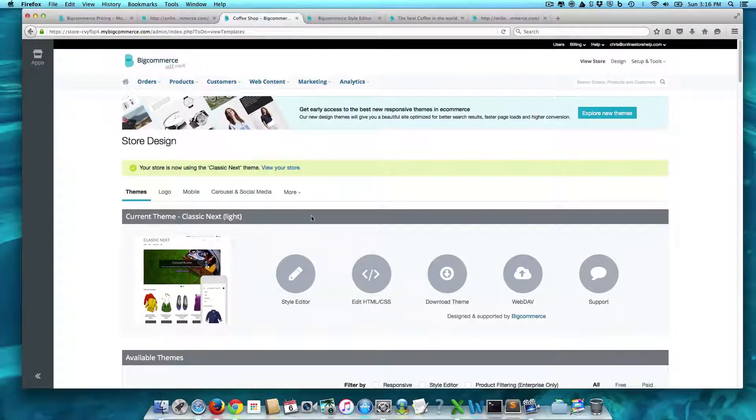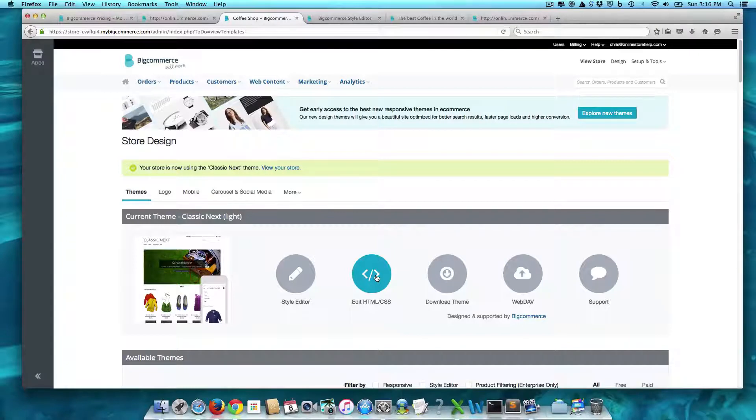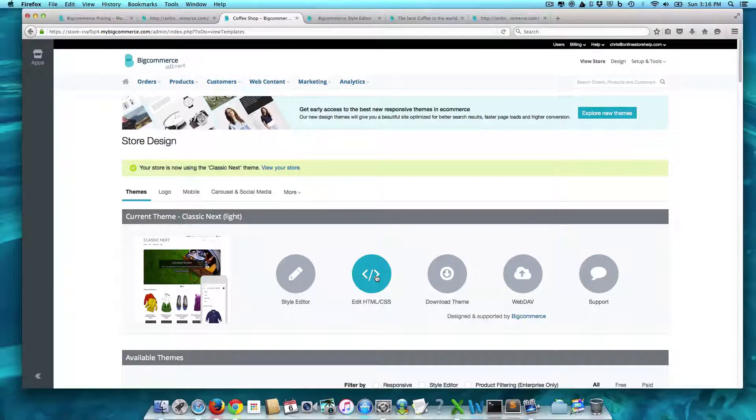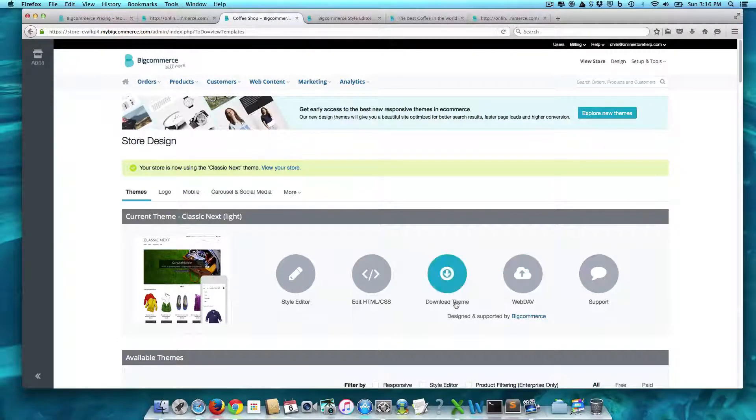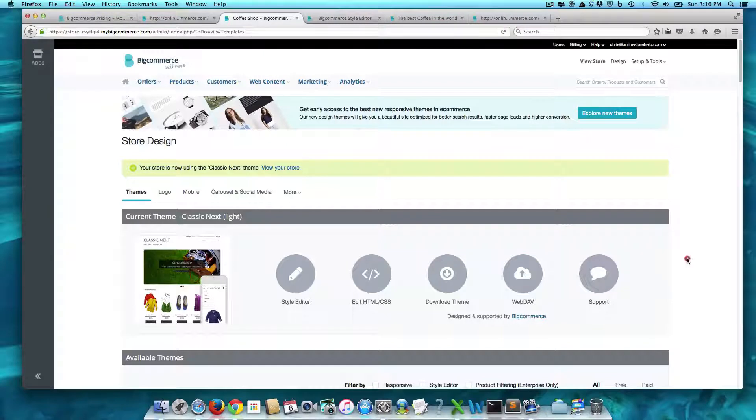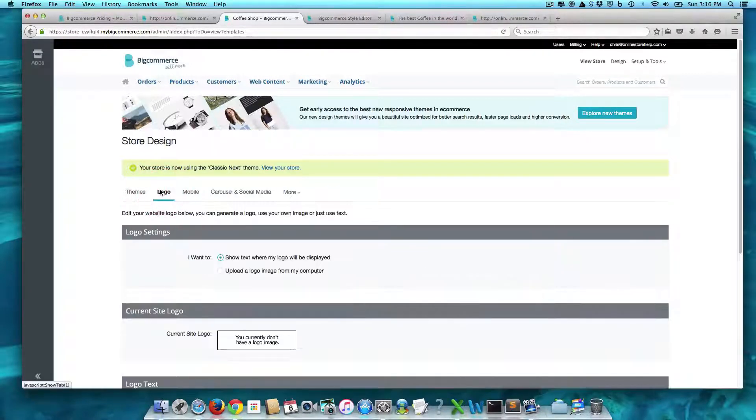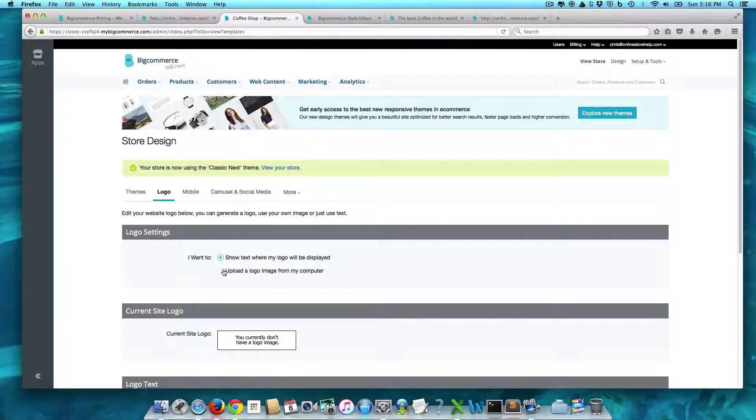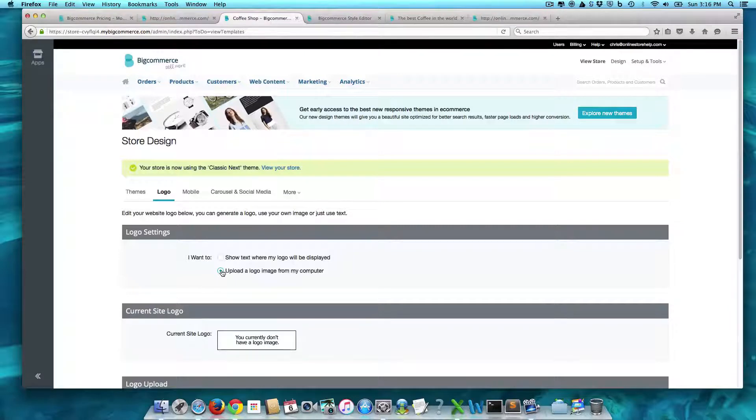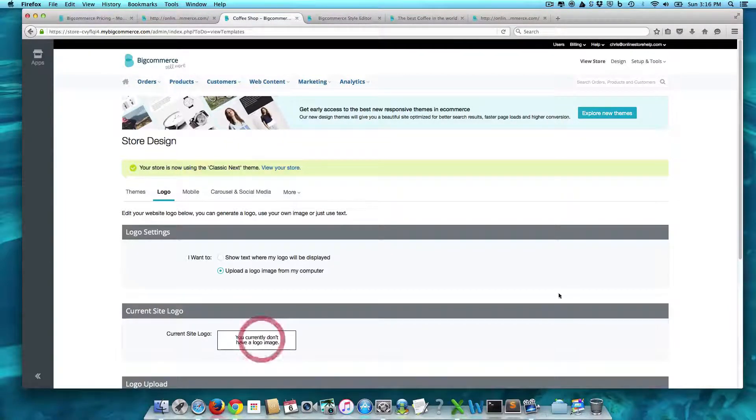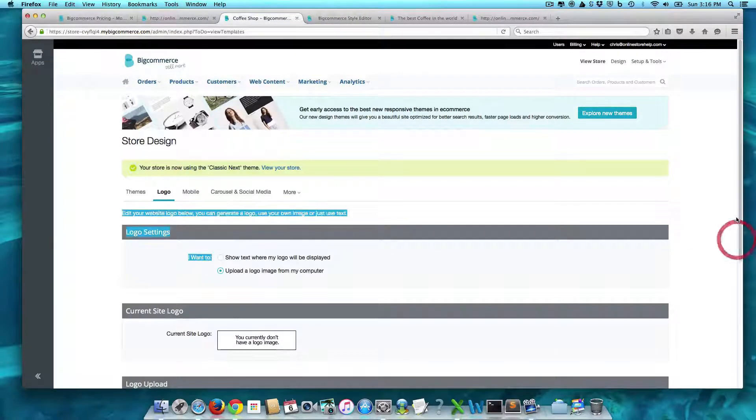And we can come back into here. You can actually go down if you want to and get really into it. You can edit the HTML and CSS. You can download the theme to go ahead and play around with it as well. So what I want to do now is I want to upload a logo image.